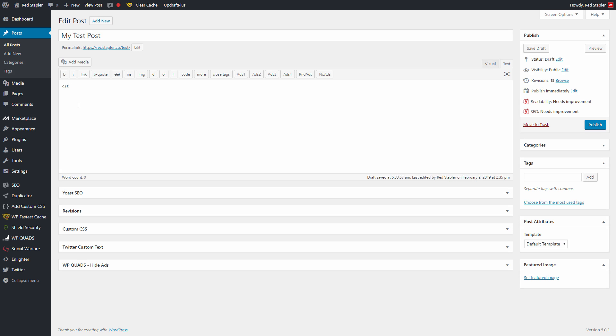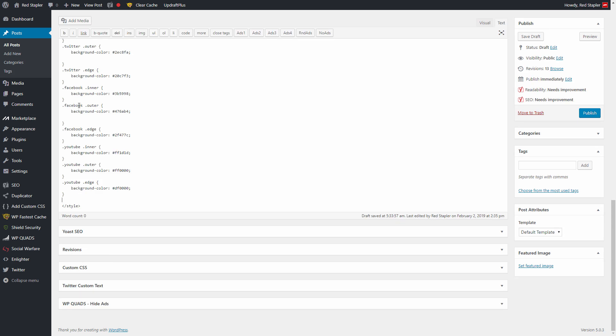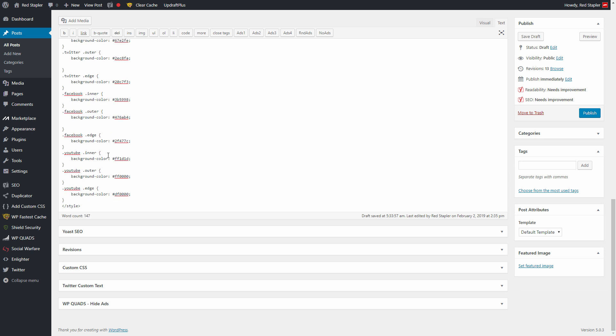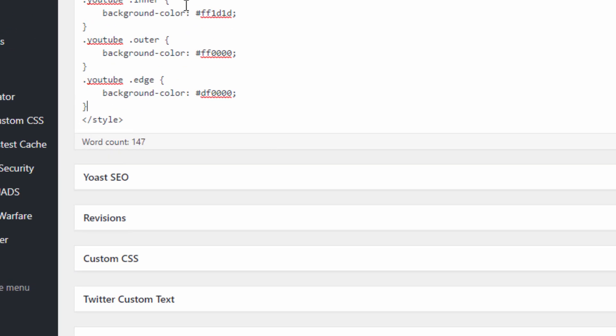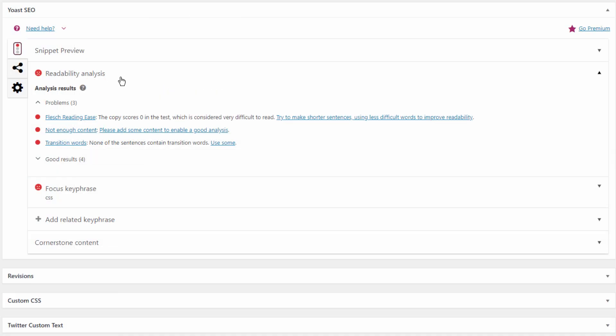The second method is to add an inline CSS using style tag directly into the post. This works for most cases, but you'll see that the CSS will also be counted as content and confuse other plugins like Yoast SEO and Ads Injection,